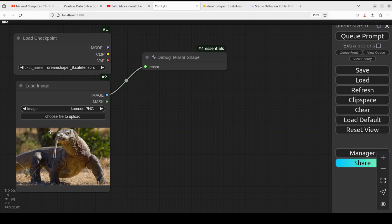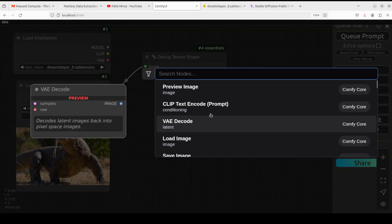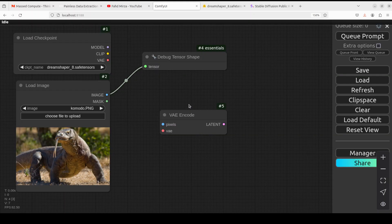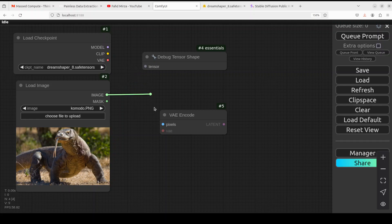Right now in the Load Image node we have a pixel image. If we want to convert it into a latent image — sending it from pixel space to latent space — we will use the VAE Encoder, which encodes this pixel image into a latent image. Double-click, type 'vae', and you will see the VAE Encode node. Click on it. This node takes a pixel image as input and converts it into a latent image.